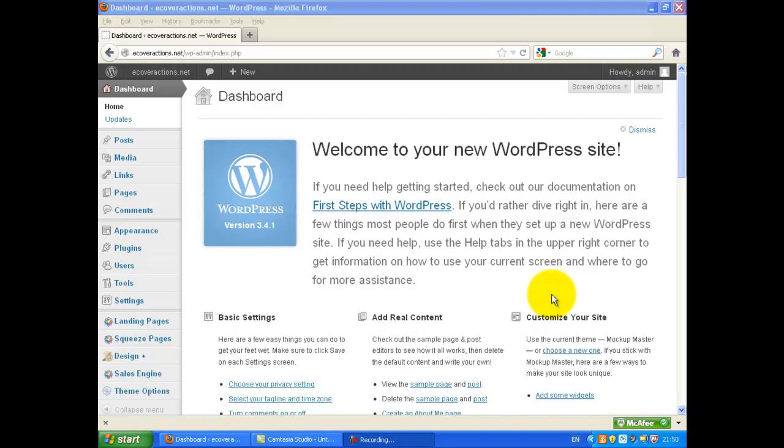In this video, I'll show you how to create pages with the WP Sales Engine plugin.